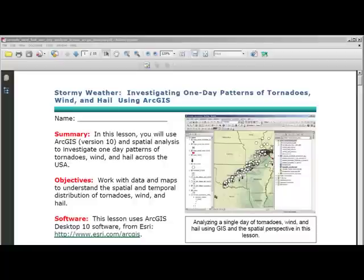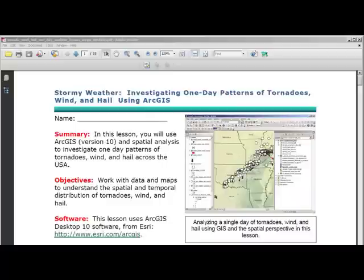Let's investigate one-day patterns of tornadoes, wind, and hail using ArcGIS in a lesson called Stormy Weather. In this lesson, you will work with data and maps to understand the spatial and temporal distribution of tornadoes, wind, and hail. This lesson uses ArcGIS Desktop 10 software from ESRI. Earlier versions of the software could be used, but the best results will be achieved with ArcGIS 10.